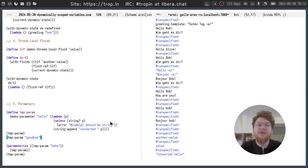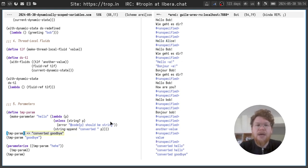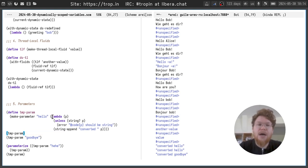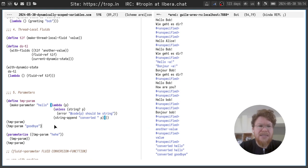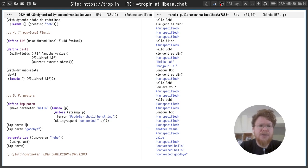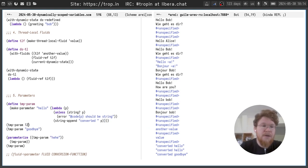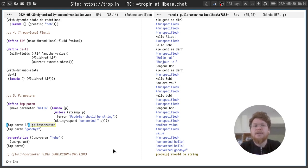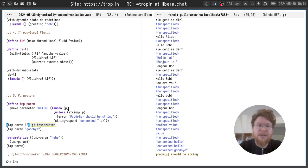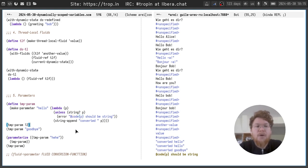And to set the value of parameter, we just call the parameter with one additional argument like this. And you can see that the value of the parameter is updated according to this conversion function. But if we try to set a value of a different type, you can see that P should be string error is thrown.